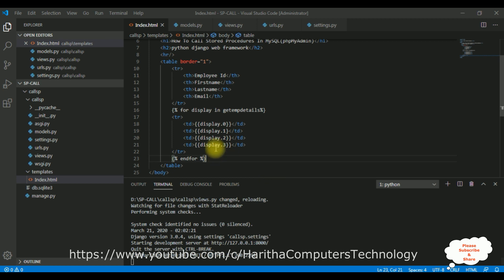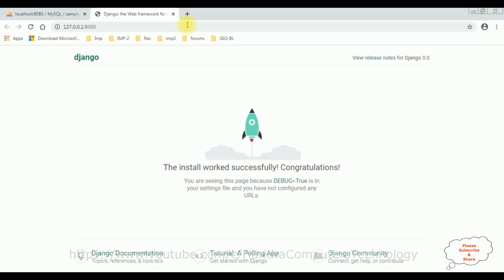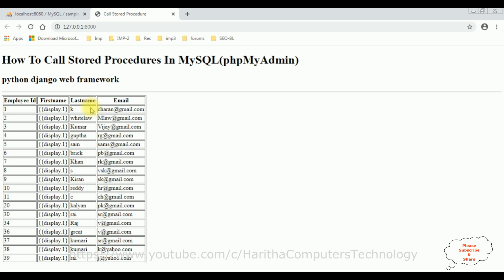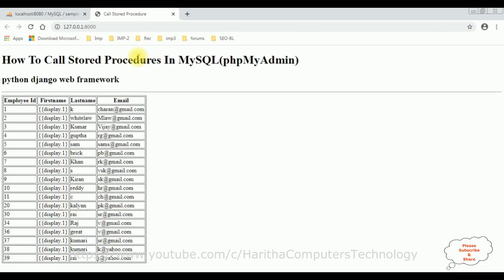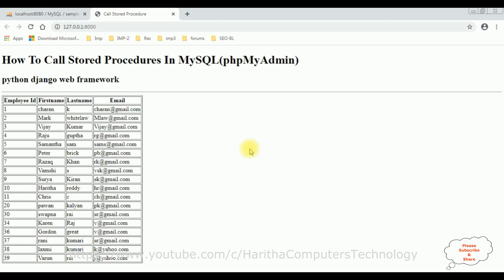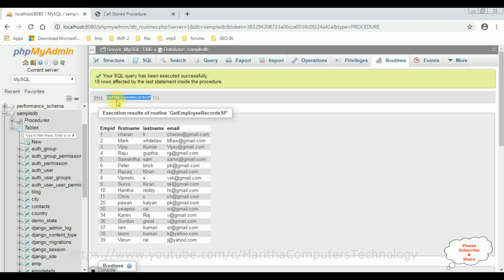Now the final step — let's check the output. Reload the browser. We got the perfect output. We have called the data from the MySQL phpMyAdmin database using a stored procedure in Python Django. This is the table and this is the stored procedure name. That's it!